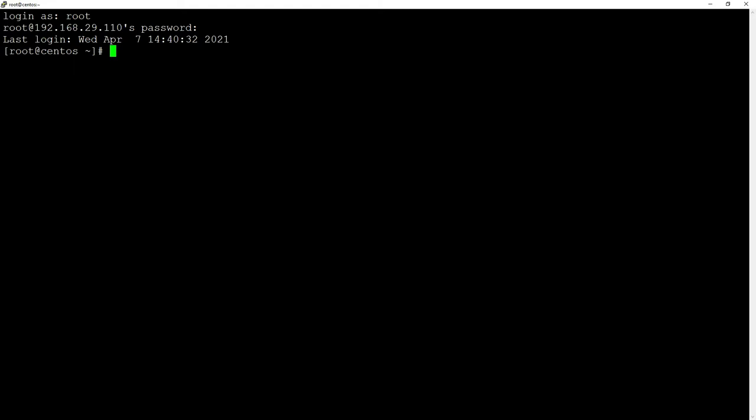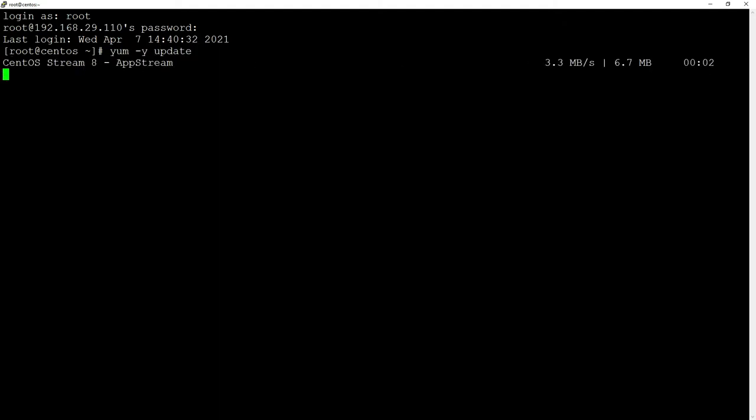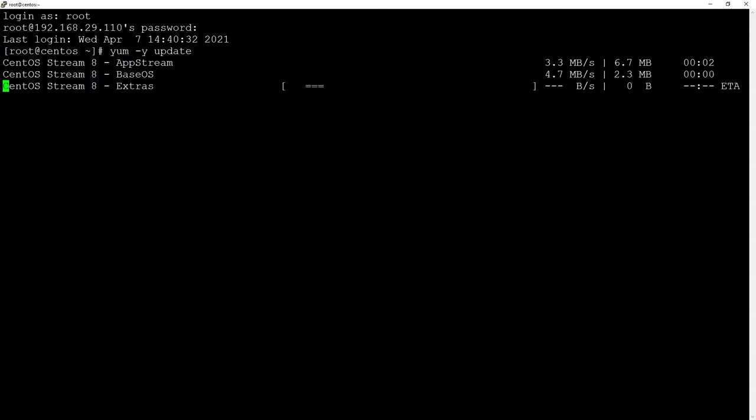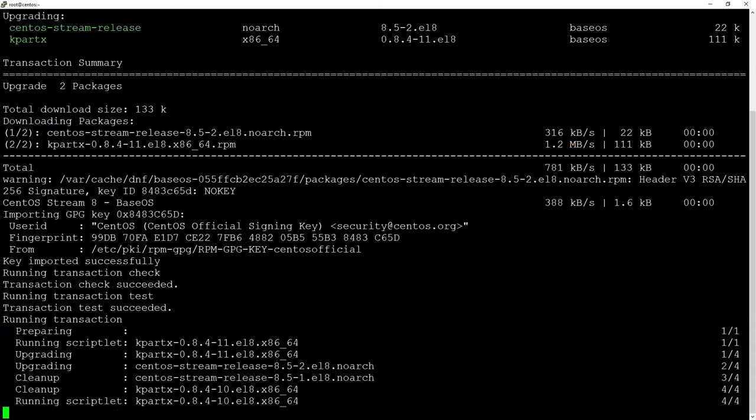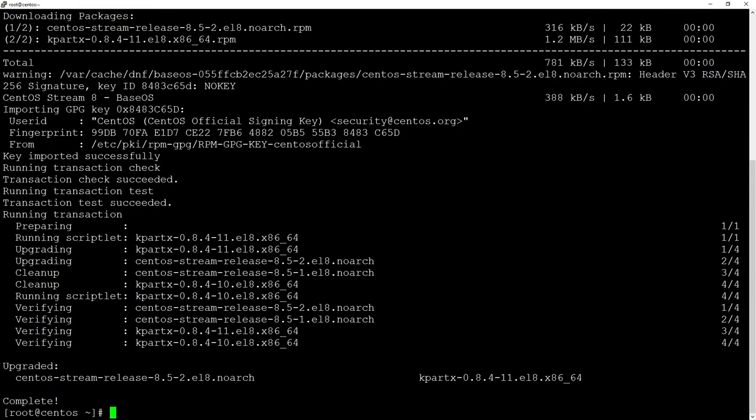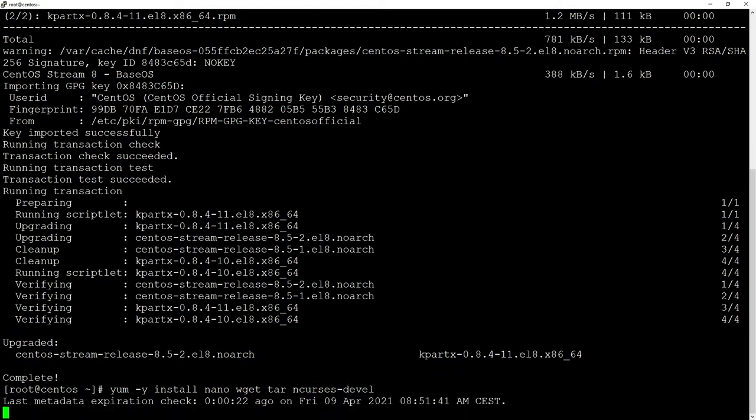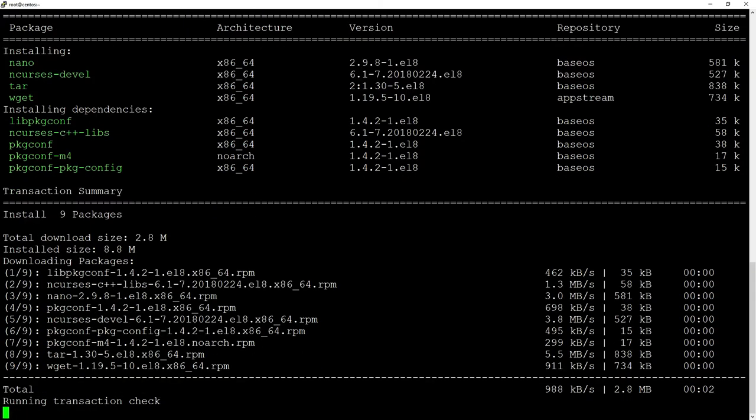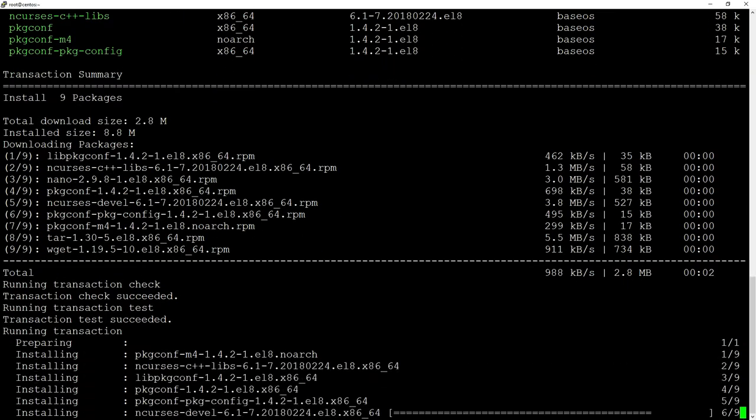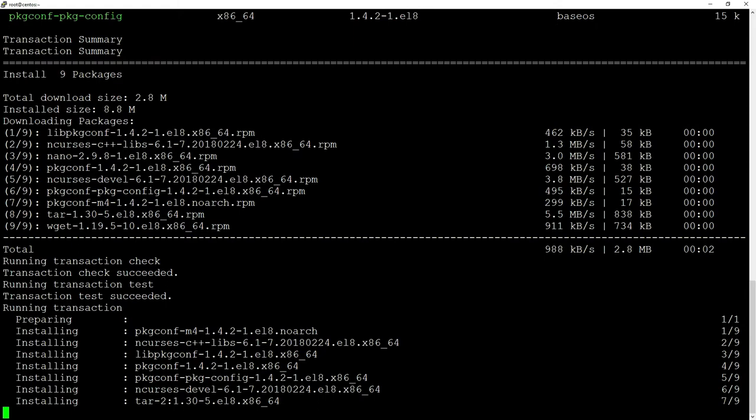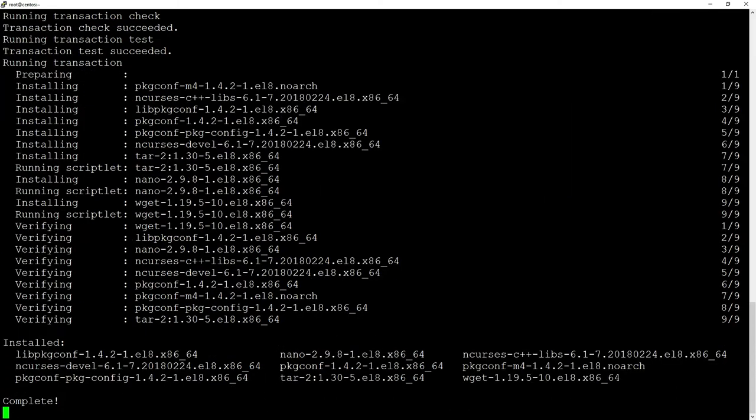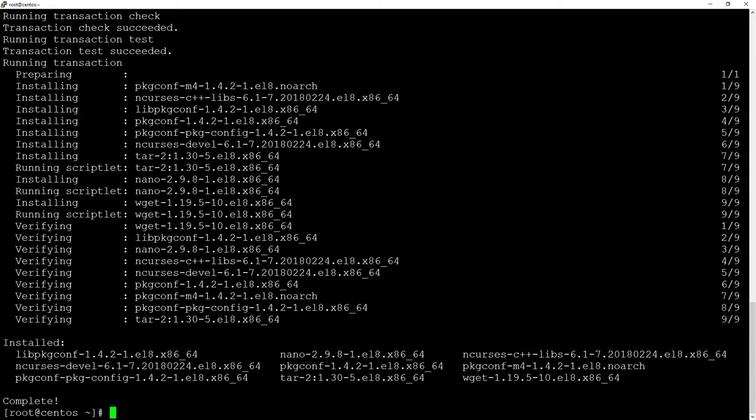We will start with 'yum -y update' because I think it's usually the best thing to start with. Then we will install some necessary additional packages: 'yum -y install nano wget tar'. We will also install the ncurses-devel package. It is a bit strange that later we will use this special file that will install all the pre-required packages, but it doesn't install that, so we'll do this right away.